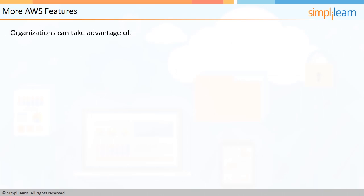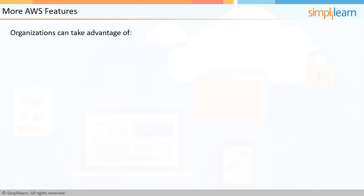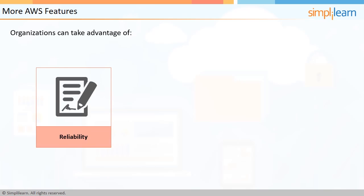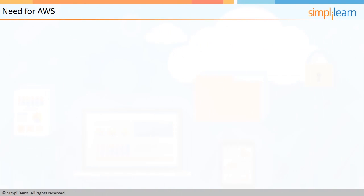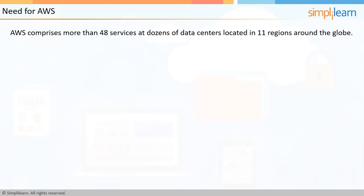Organizations can take advantage of the reliability, security, and levels of scale AWS offers with its infrastructure built leveraging Amazon's experience managing a global e-commerce platform for nearly two decades. The depth and breadth of AWS is amazing, comprising more than 48 services in dozens of data centers located in 11 regions throughout the globe,